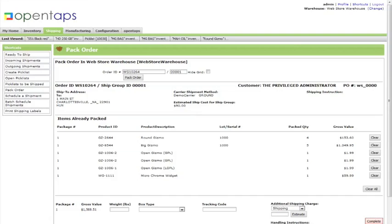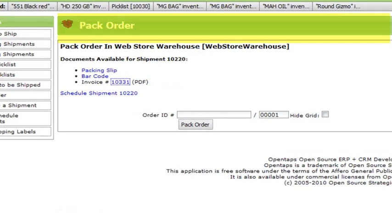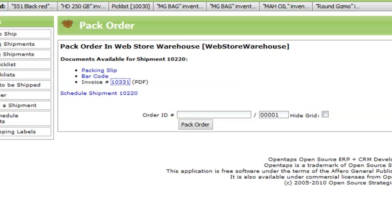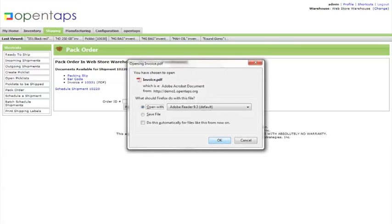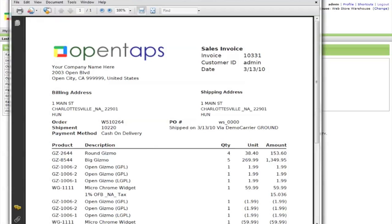Then click OK. Below the Pack Order tab, you can print packing slips, barcodes, and invoices for the order. For example, if you click on the invoice ID, a PDF of the invoice would show up.